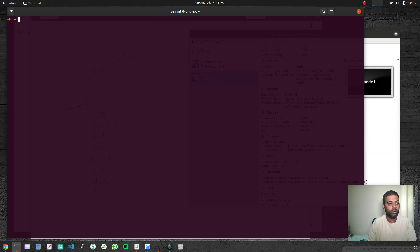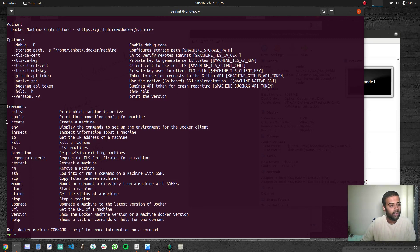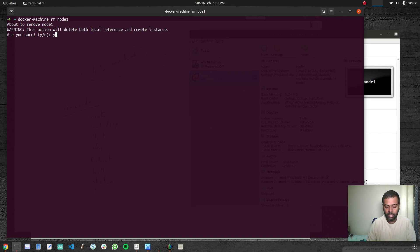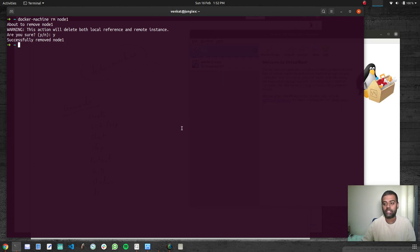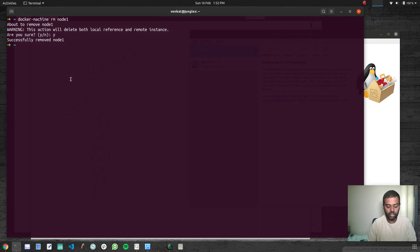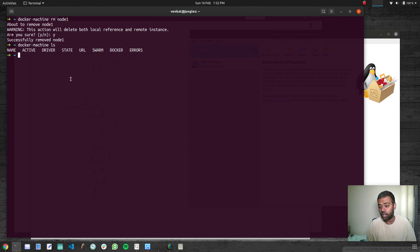Docker Machine help shows all commands: config, active, create, inspect, restart, remove. Let's try removing: Docker Machine rm node1 — yes, I want to remove it. Successfully removed, and back in VirtualBox that machine is gone. Docker Machine LS confirms it's gone.